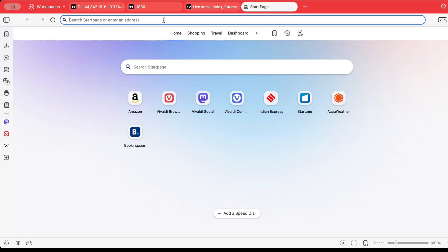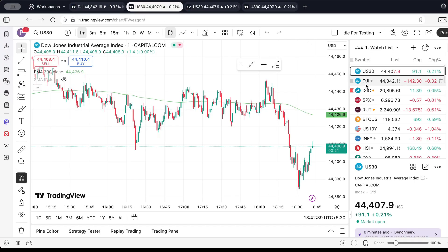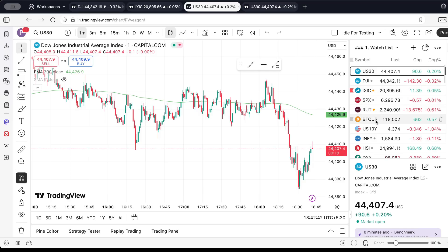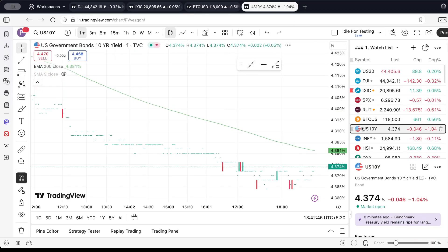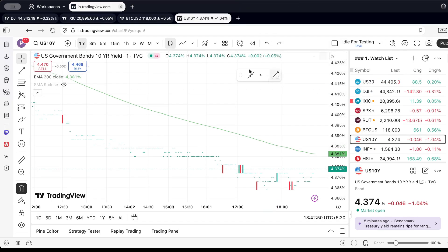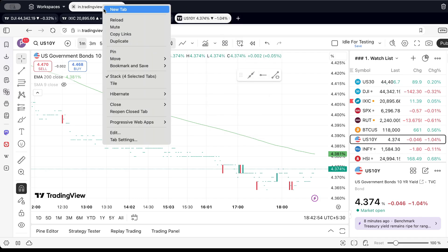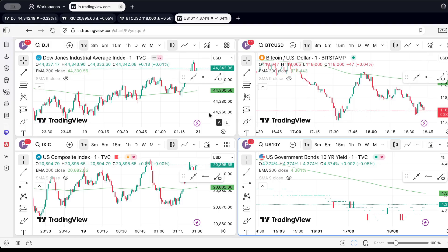With your four tabs ready, hold down the CTRL key on your keyboard and select all four tabs by clicking on them. Right-click on your selection and choose the Tile 4 tabs option from the context menu. This unique Vivaldi feature neatly tiles your tabs, giving you the appearance of multiple chart layouts on one screen.